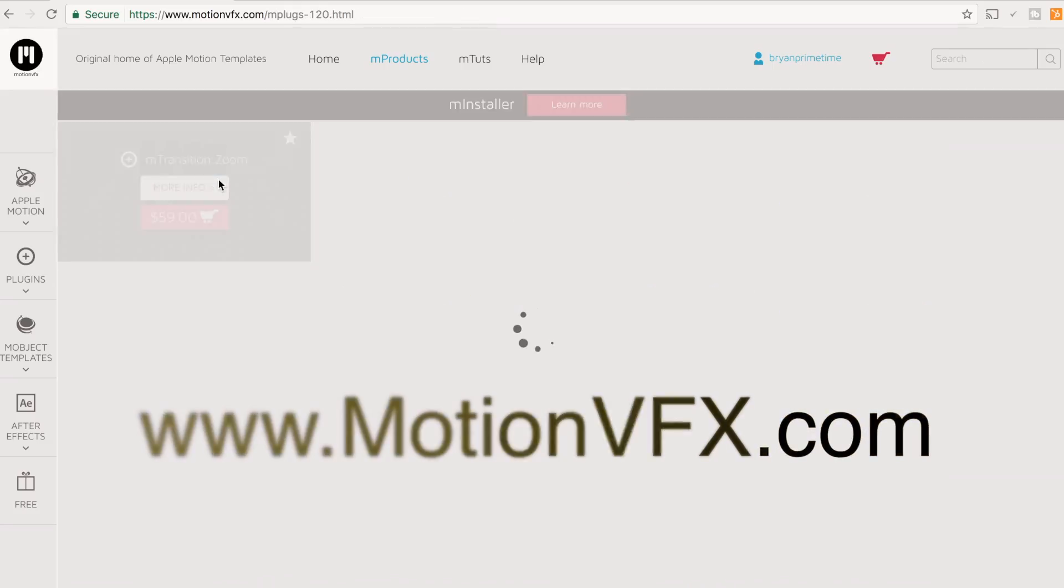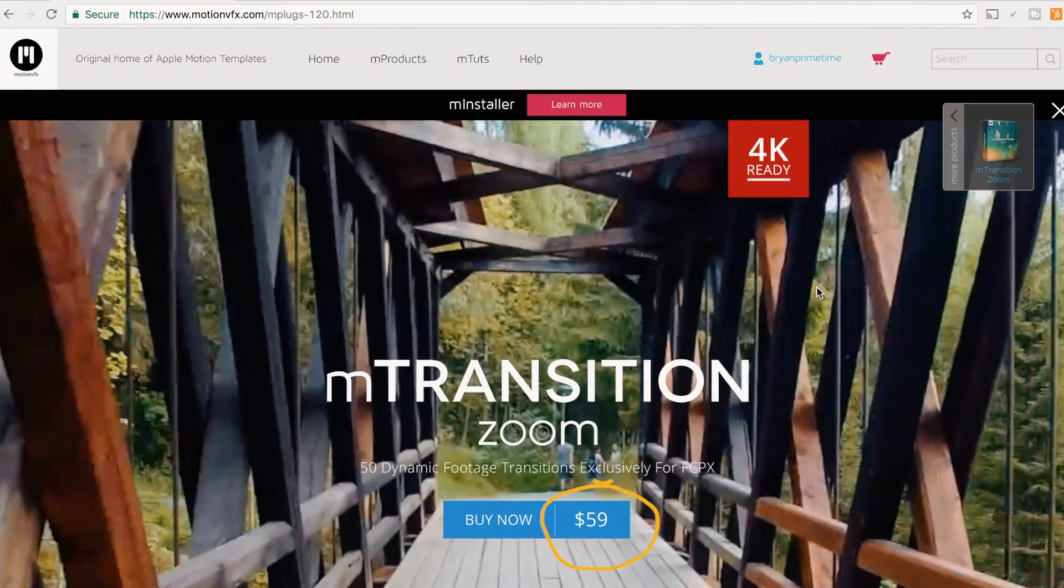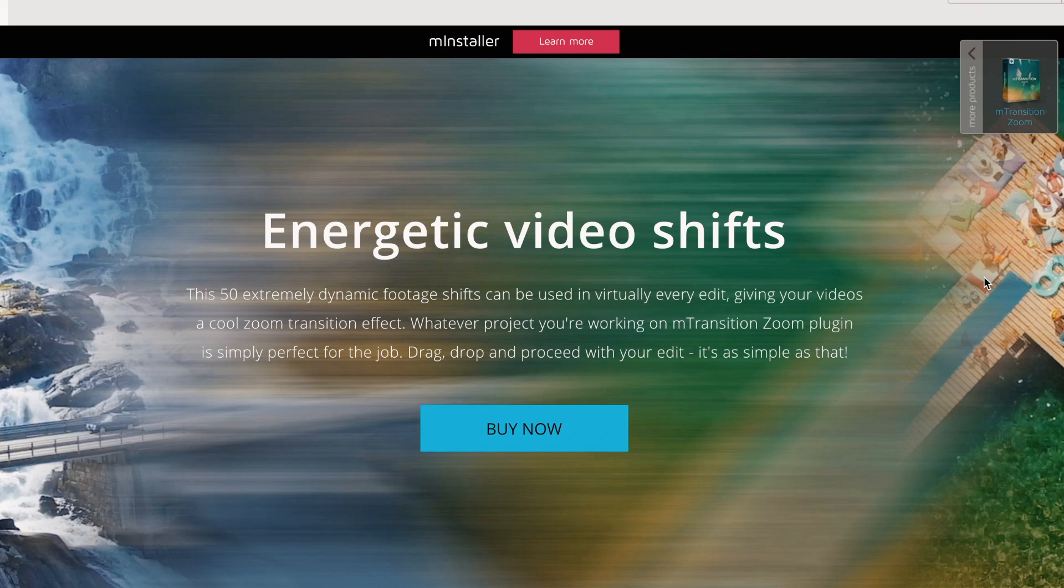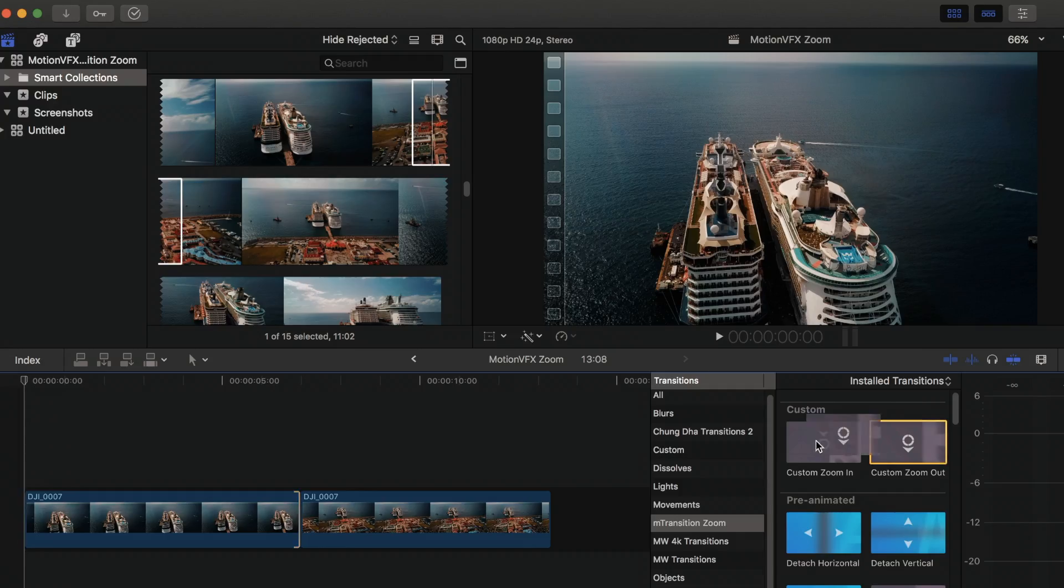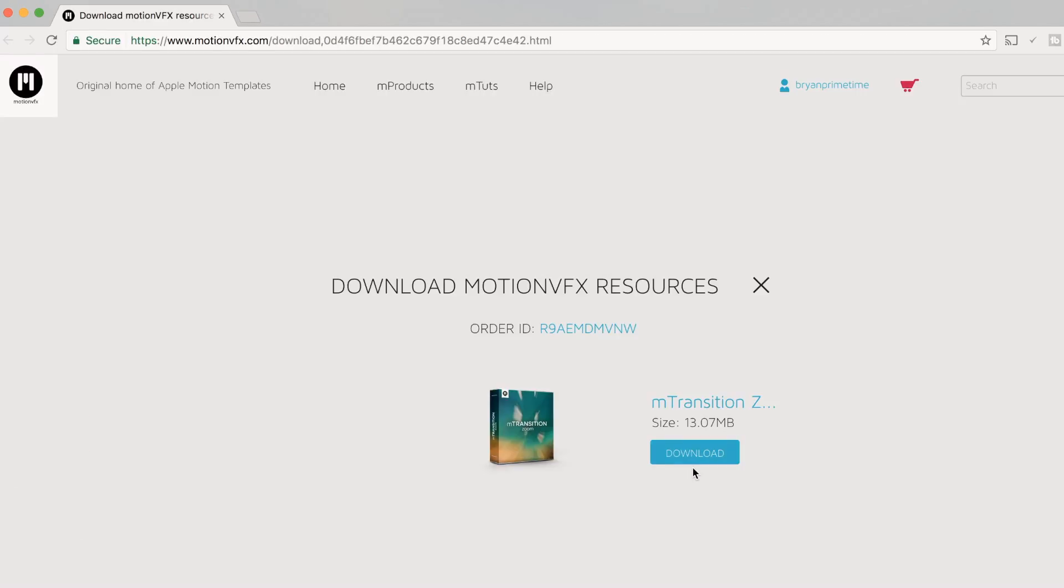The package costs $59 and comes with more than 50 dynamic transitions made just for Final Cut Pro X. It's really simple and easy to use—everything is drag and drop once you've completed the download and installation.